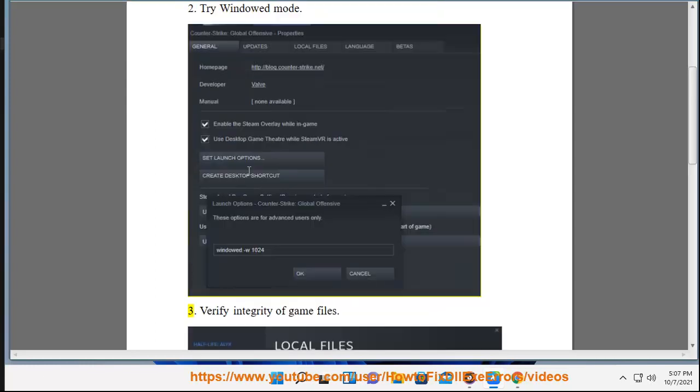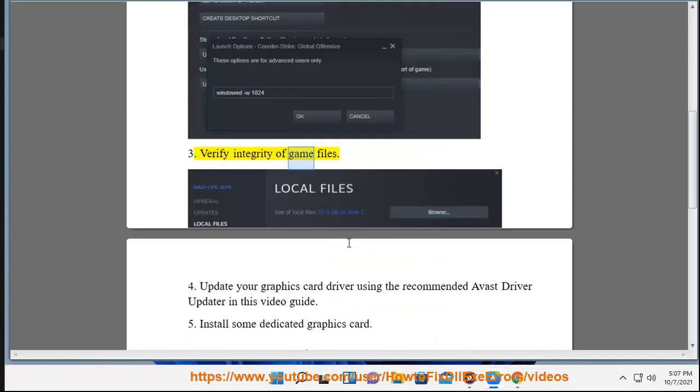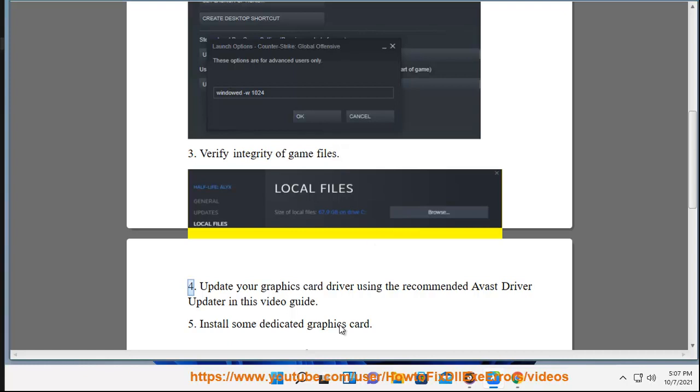3. Verify integrity of game files. 4. Update your graphics card driver using the recommended Avast driver updater shown in this video guide.